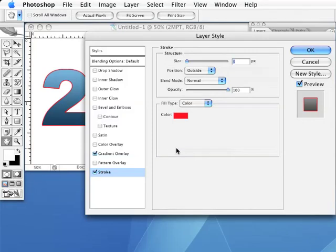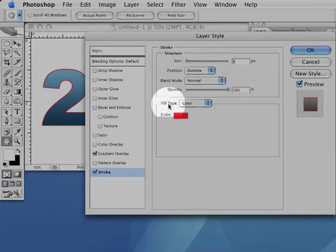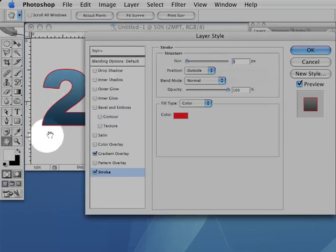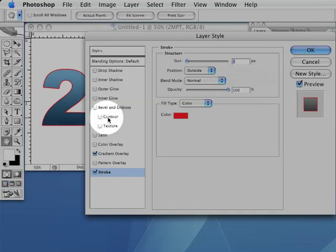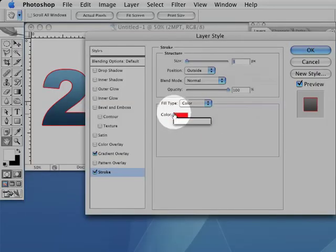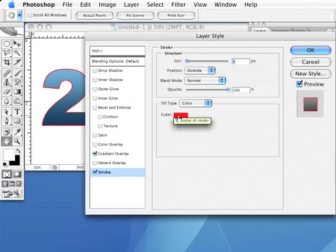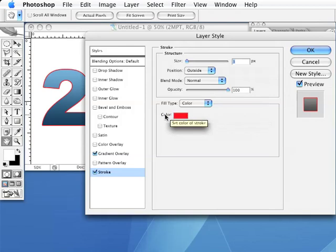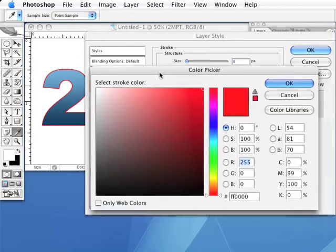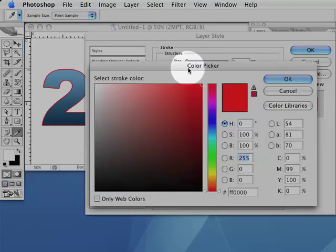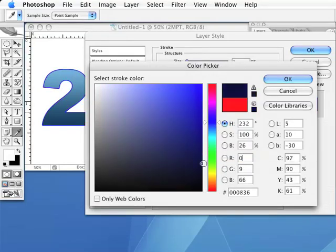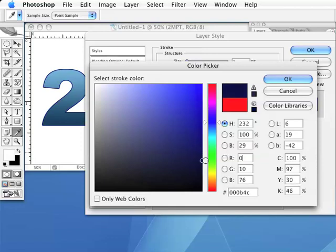This will change the middle of your dialog box to display our stroke options and will probably put a red line around your text. The first thing we want to do is change that red color. To change the color, click on the little rectangle filled with red near the middle of the dialog box. It should say Color to the left of it. This will bring up your color picker. Select a color similar to the color of your text, but make sure it's quite a few shades darker.